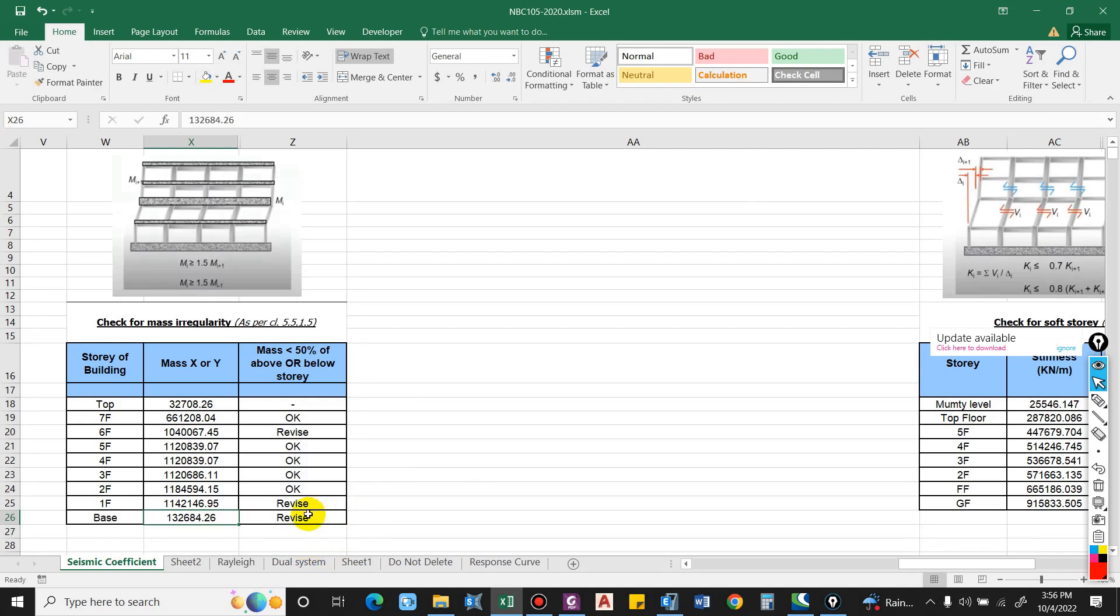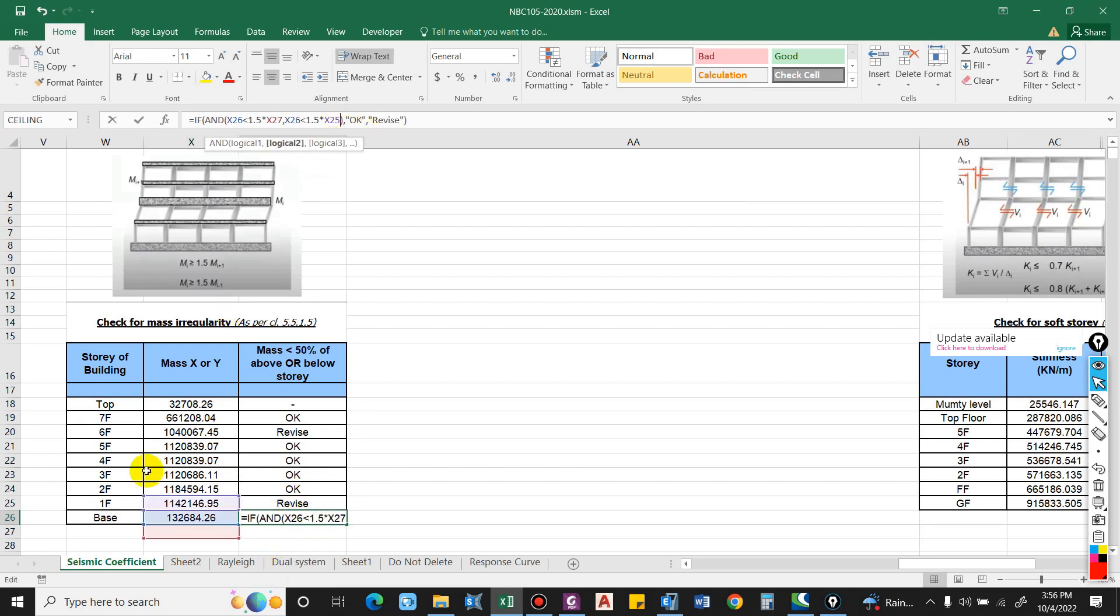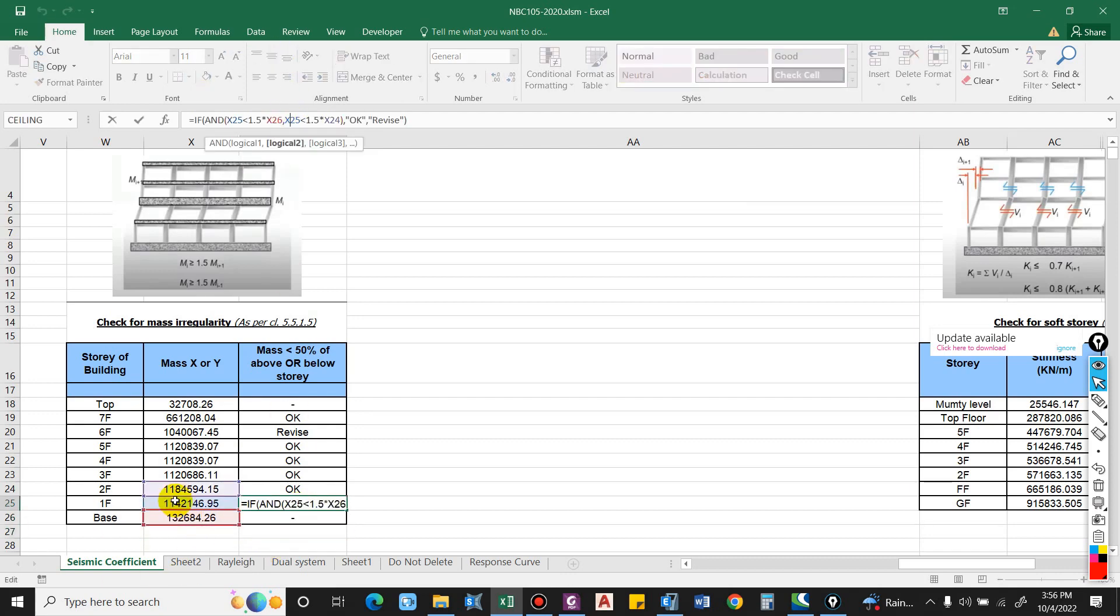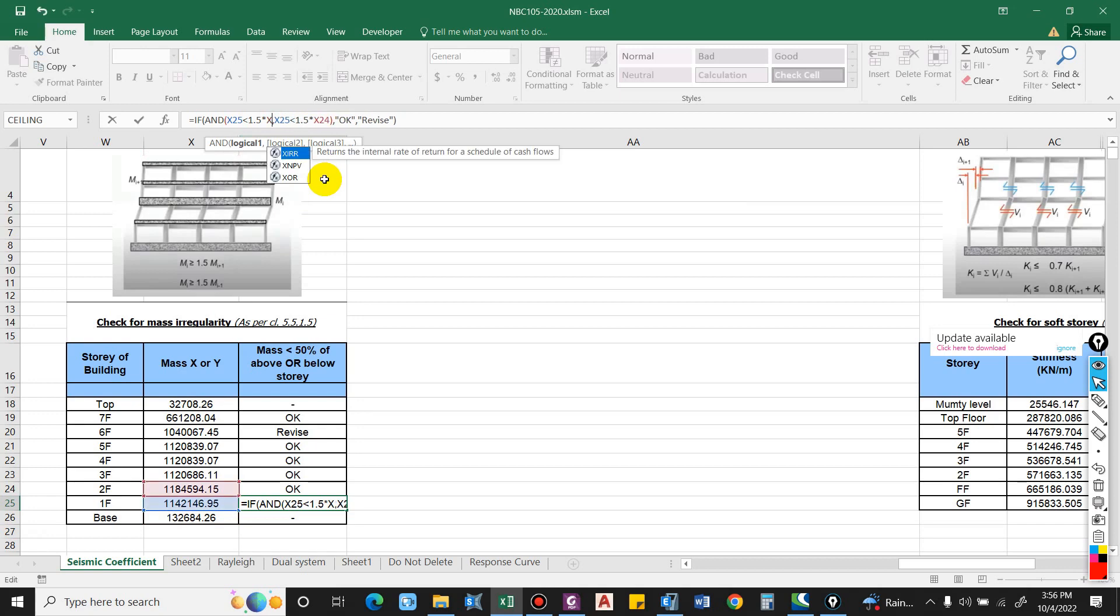So we will not check over here. For this also, it will consider X25 and 26, so we will not check this with the base.